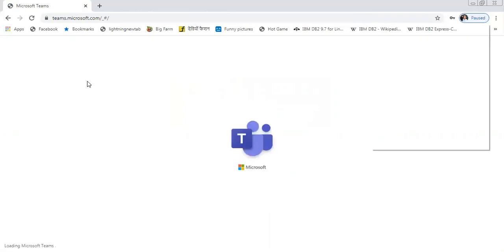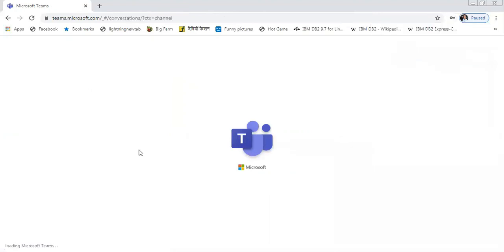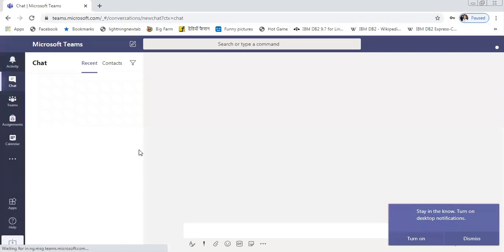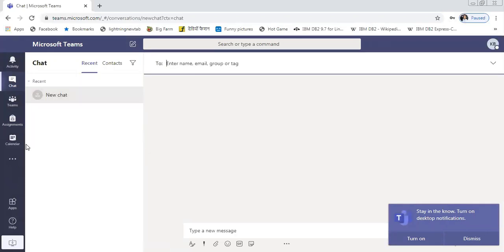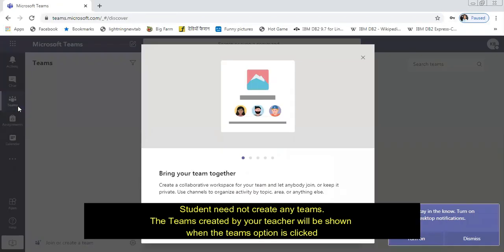After clicking sign in, you will see Microsoft Teams getting loaded. Initially, if the teacher has not added anything, you will see an empty screen. As soon as the teacher has added you to their team, you will see all the teams appearing.